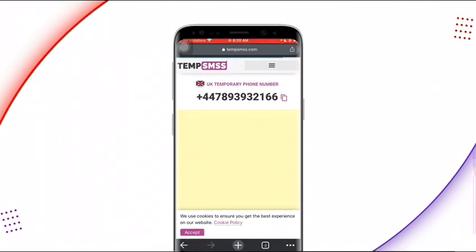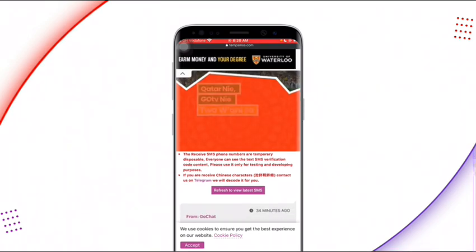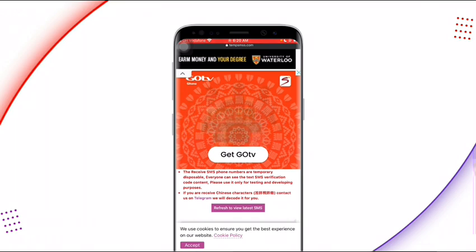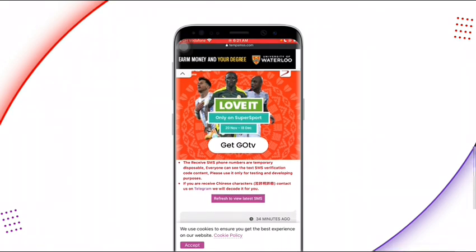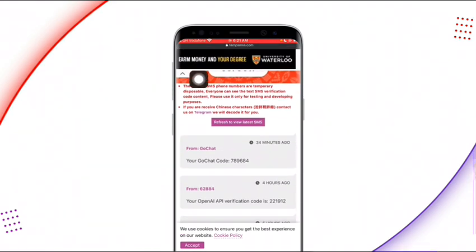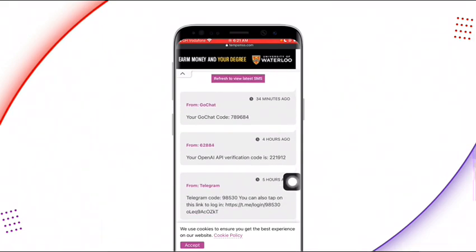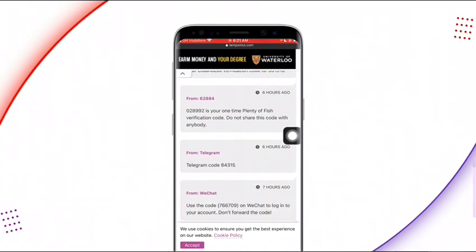This is the phone number available. There may be an ad on this page — just ignore it and move on. You'll see a notice: these are temporarily disposable numbers that receive SMS. Everyone can see your text and SMS verification codes, so please use it for testing and development purposes only. If you receive Chinese characters, contact them on Telegram and they will decode it for you. You can see that many people have used this number — someone used it 30 minutes ago from Google Chat, someone four hours ago, and another person used it to verify Telegram five hours ago.